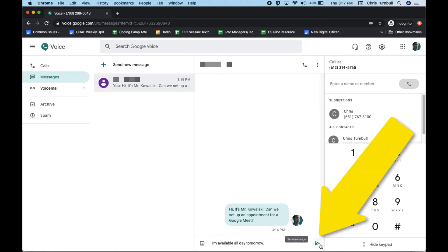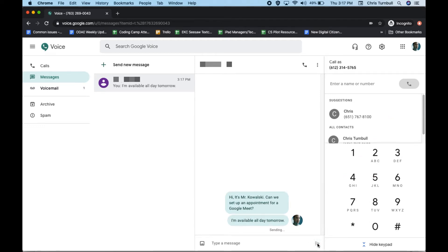When you're ready to send your message, click on the send message icon. This will add your text message to the message thread.